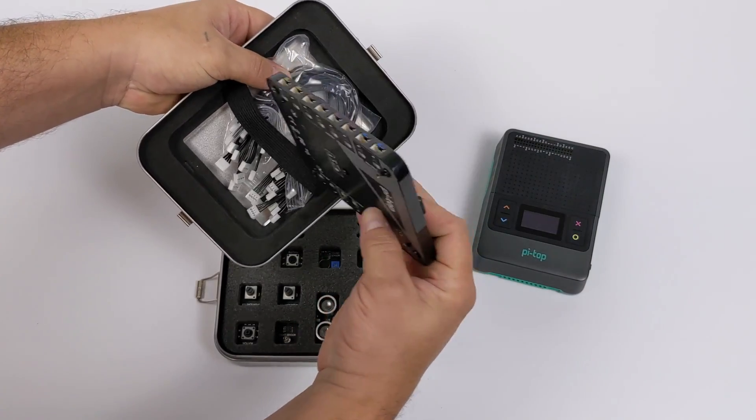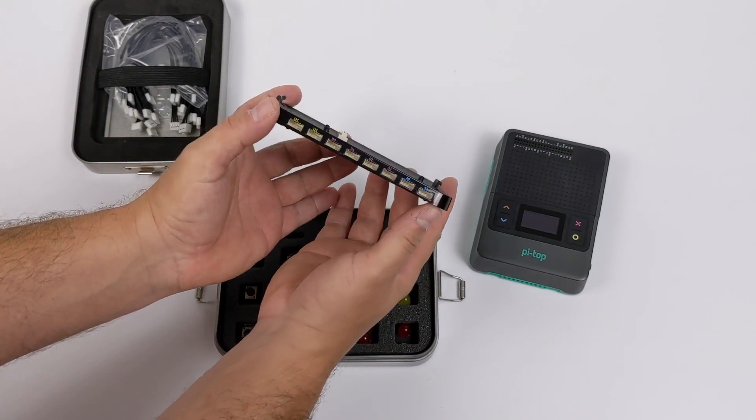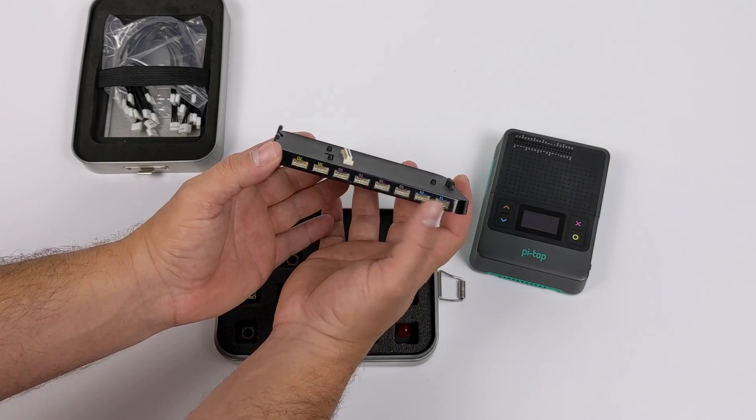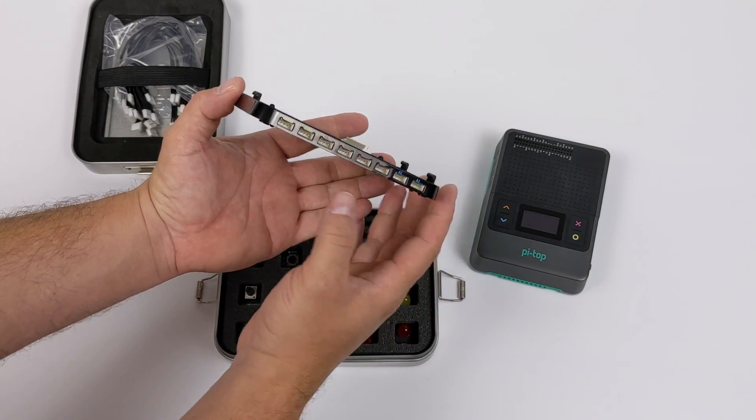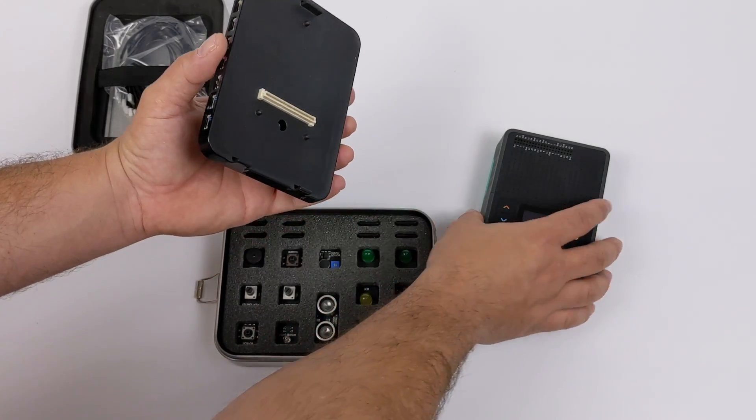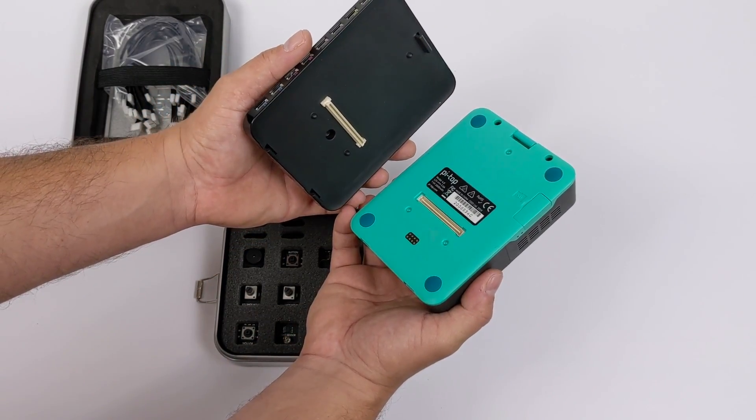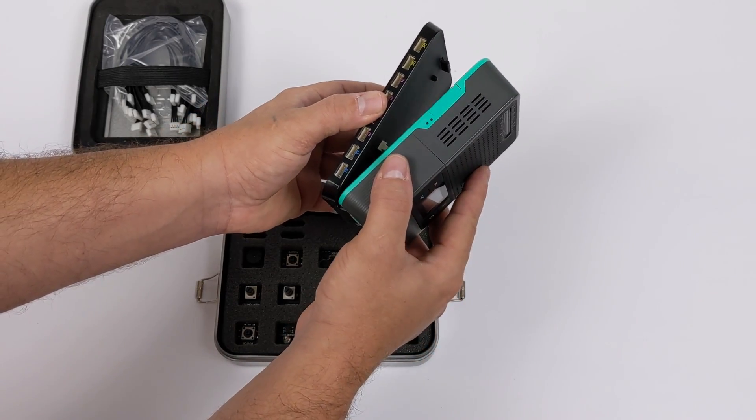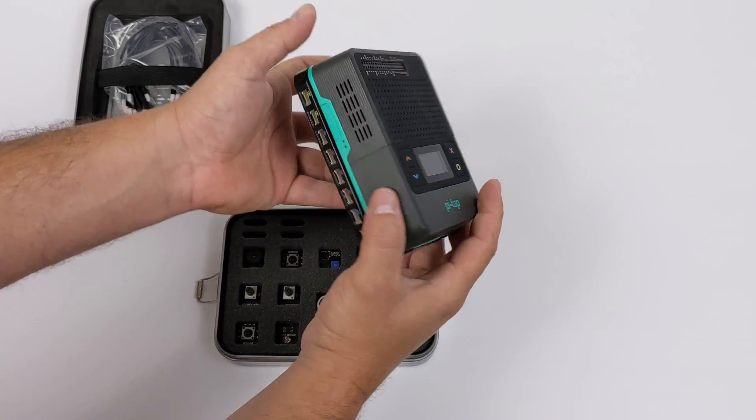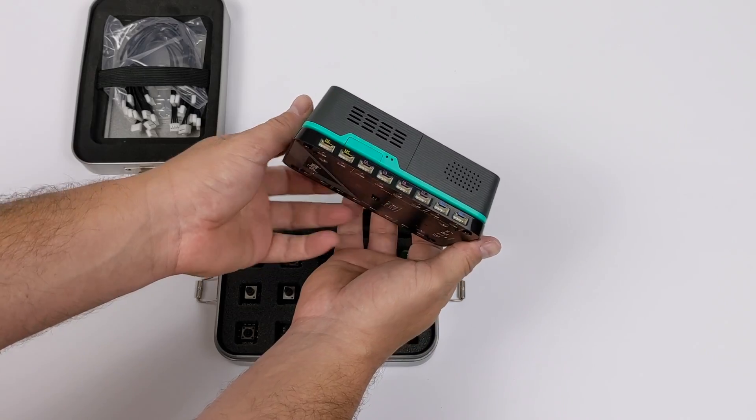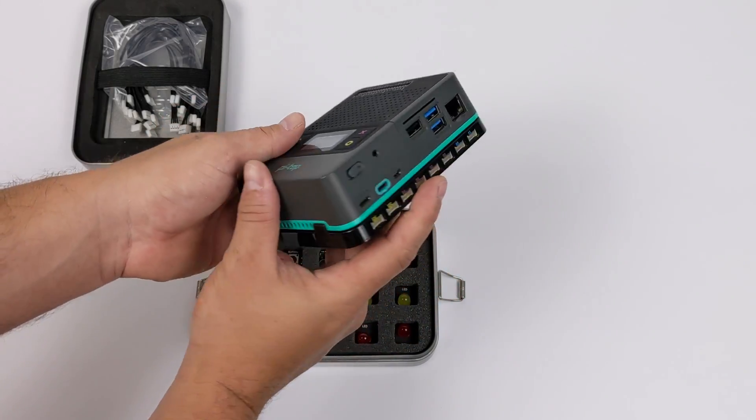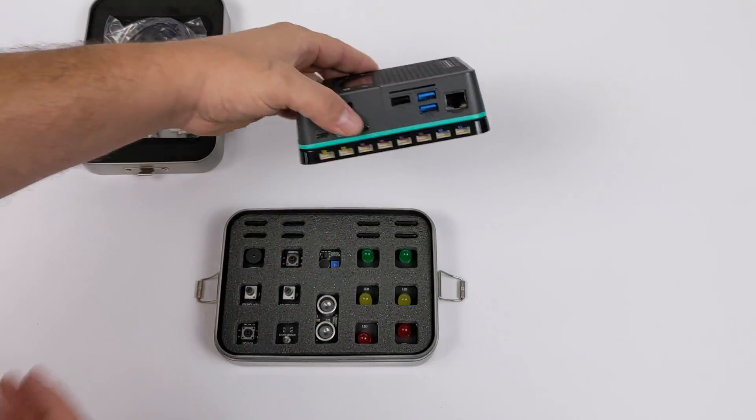As you saw, I also received the foundation kit. This is the foundation plate. It's got all the ports here that we need to connect our sensor pods up. And this snaps right onto the bottom of the Pi Top 4, it's actually pretty easy to do. And there we have it - we now have access to all of the ports we need for these little sensor pods.